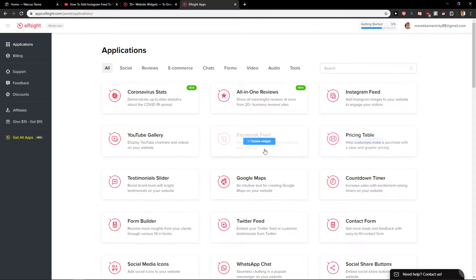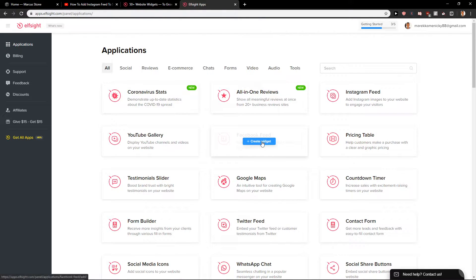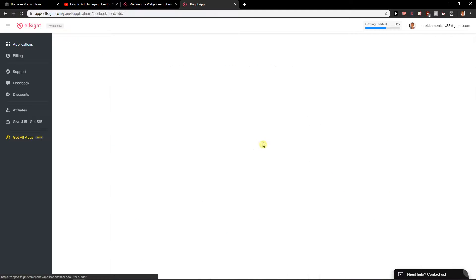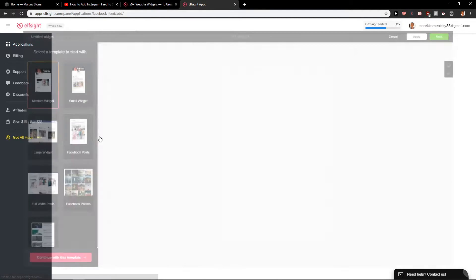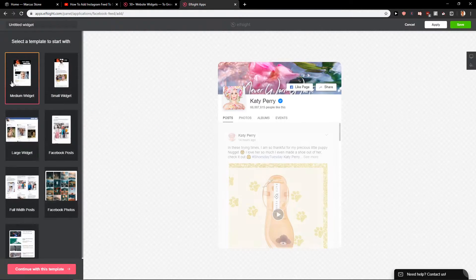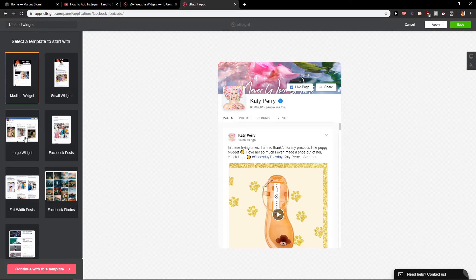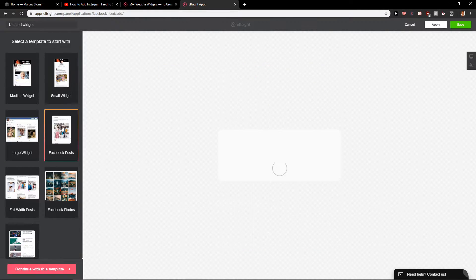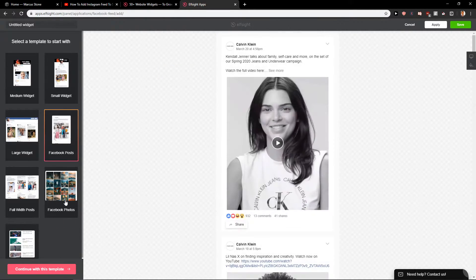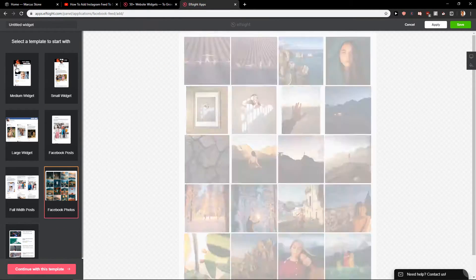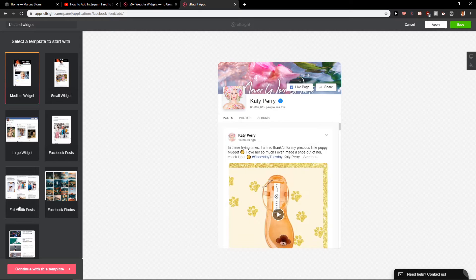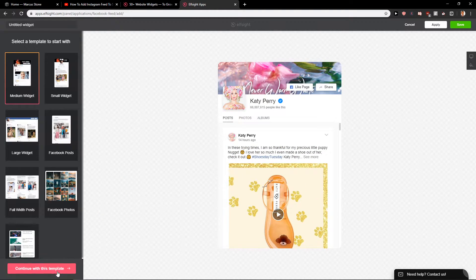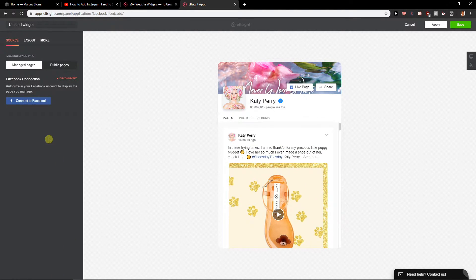Here you want to find Facebook feed. Now you want to just create the widget, and when you click here you want to choose which one you want to have. Let's choose this one. Continue with this template.